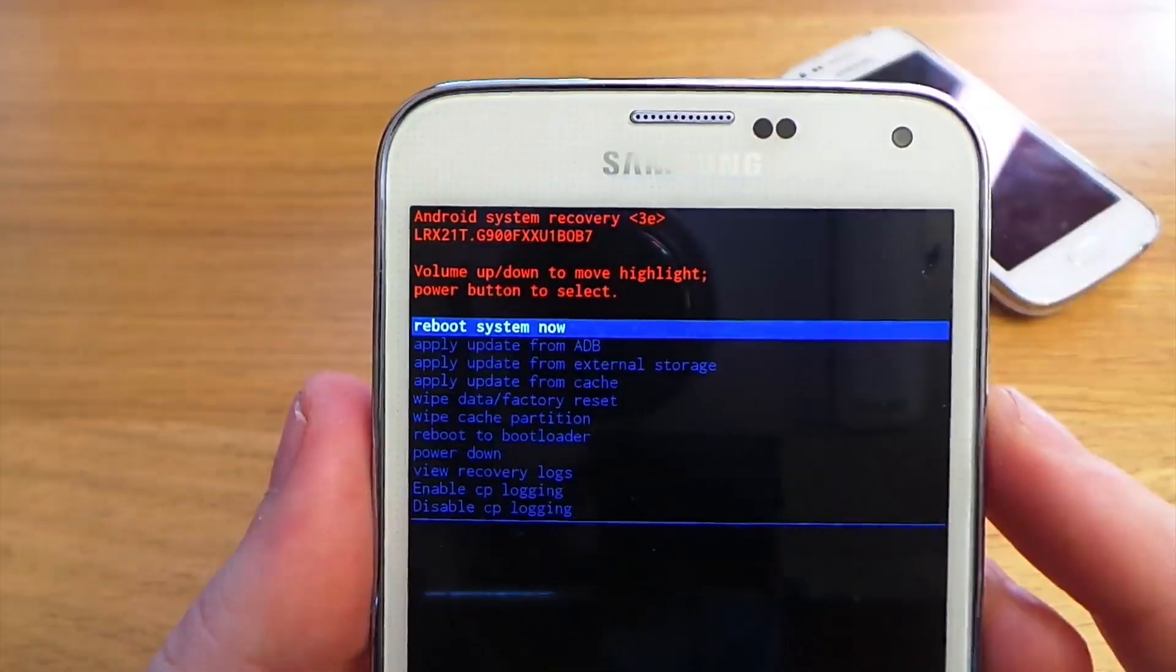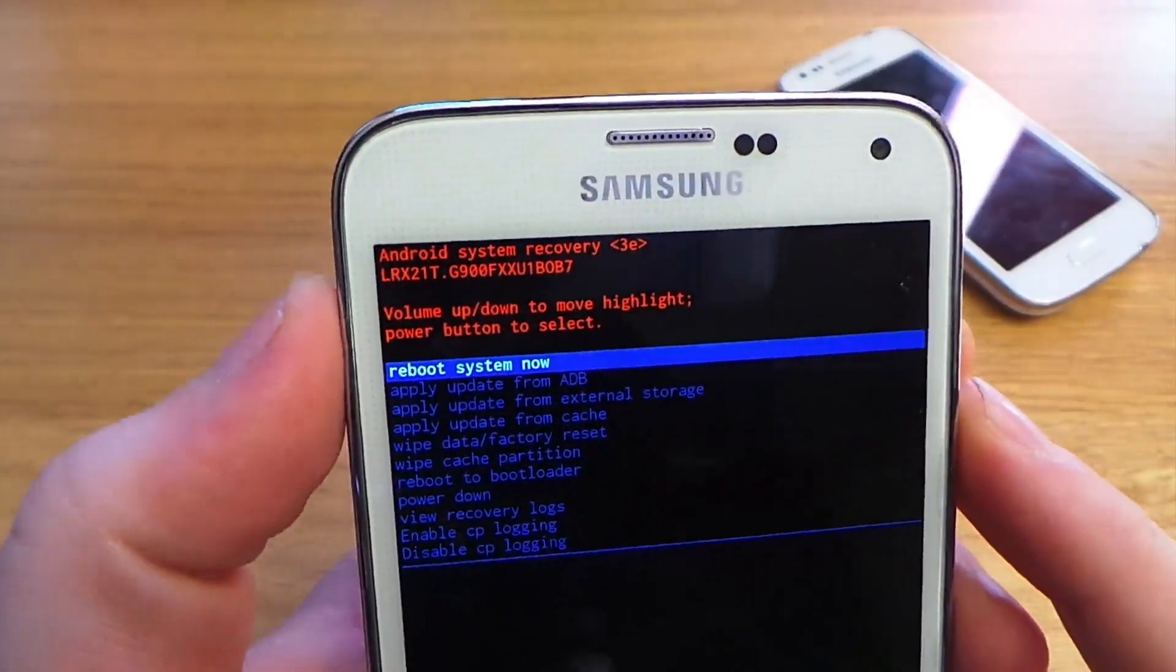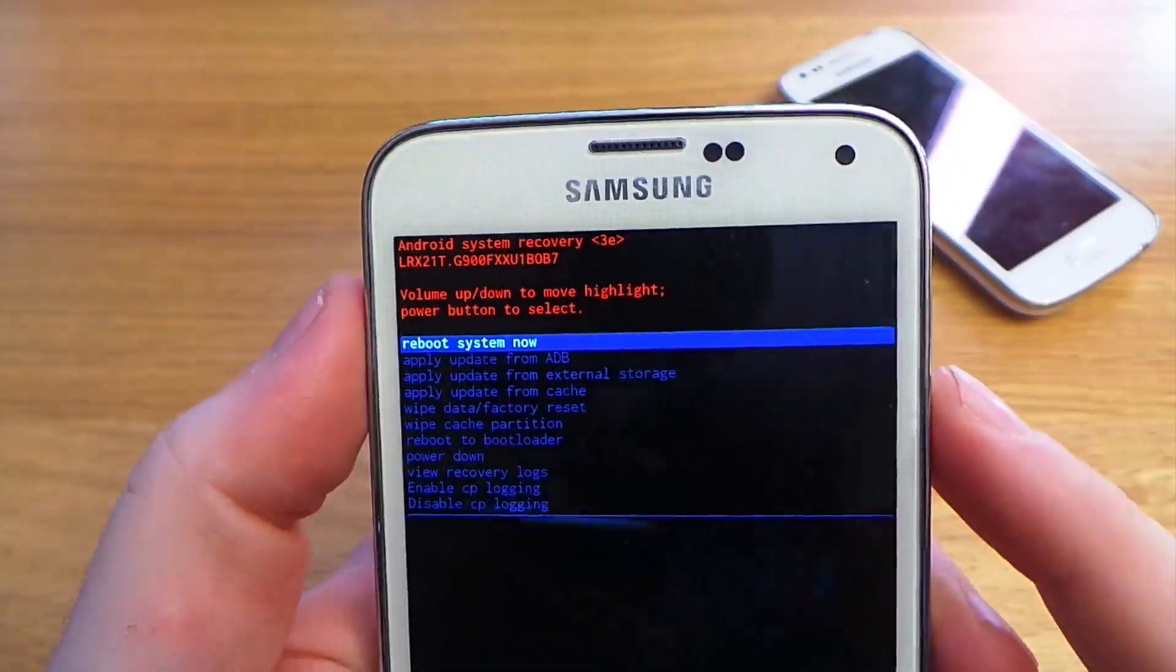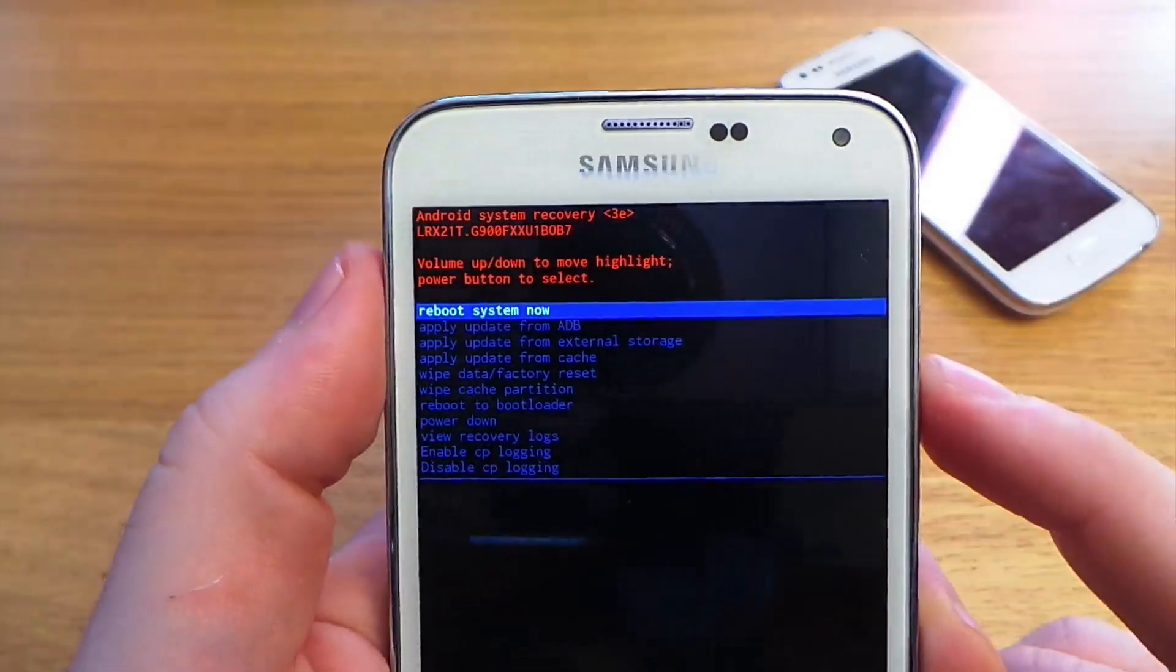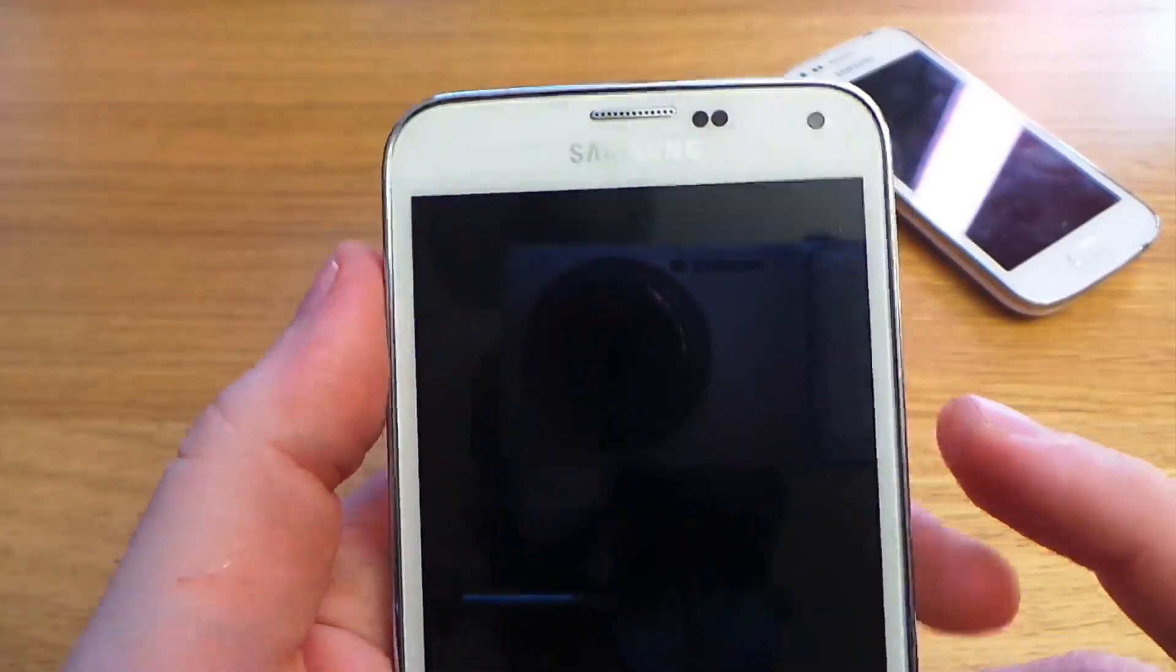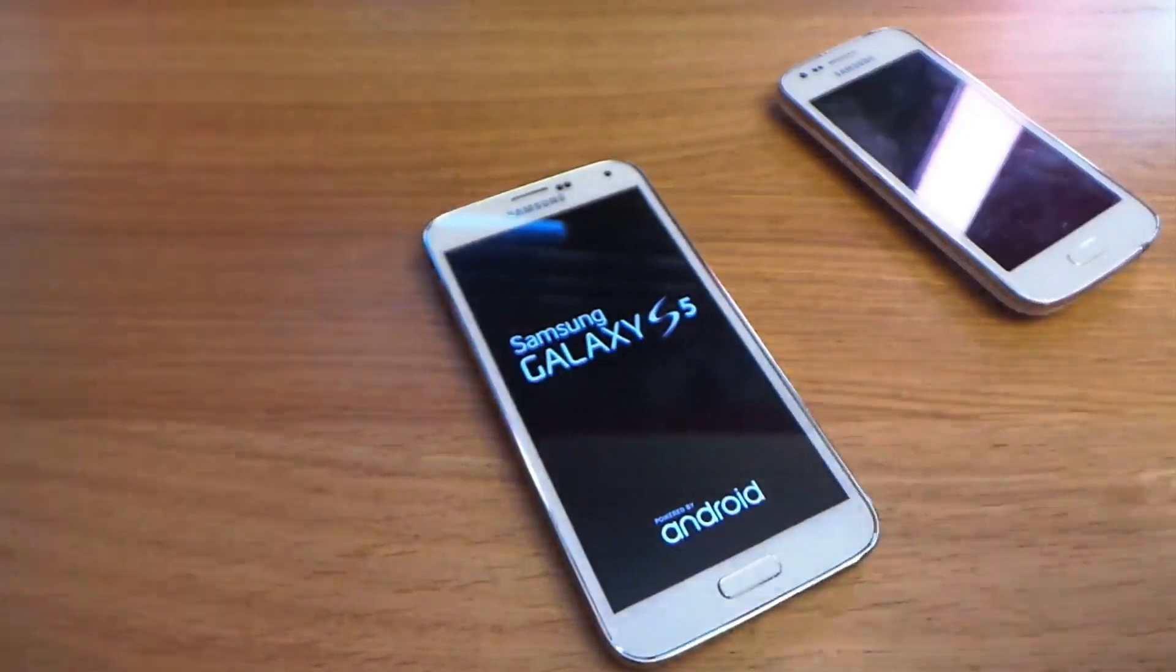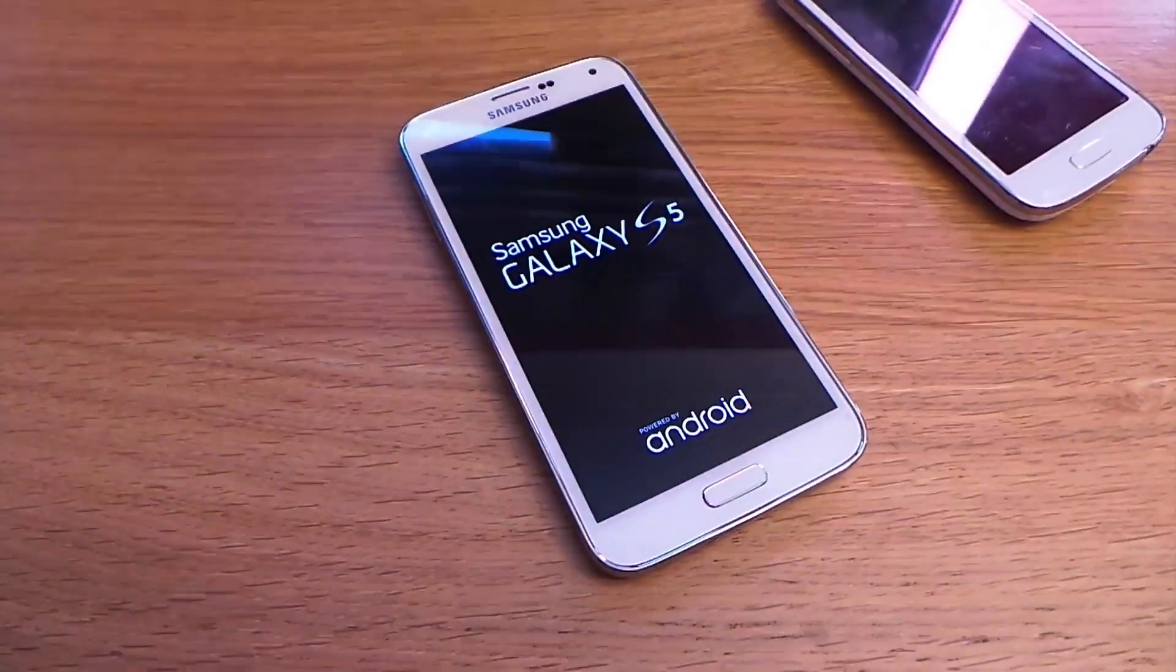You're back at the menu, and again use the volume buttons to select and power, and reboot system. Now just give that a few minutes and your device will be reset.